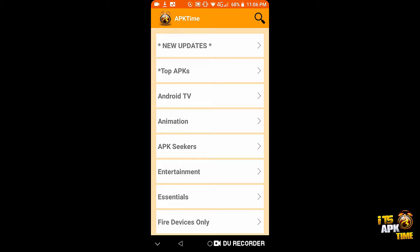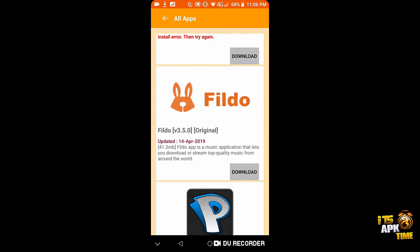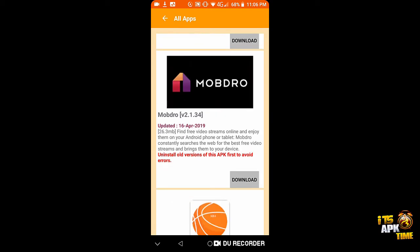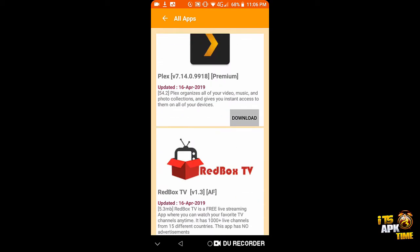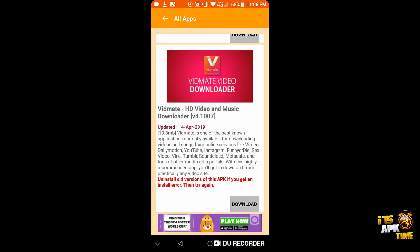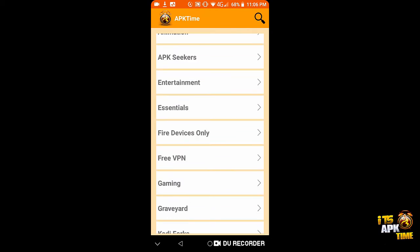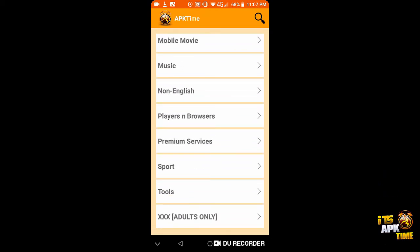So instead of doing that we just decided to add a new category. When you tap on New Updates you can quickly scroll through and see all the recently updated apps. However, these apps will also be in their home place in their proper categories down below that you can then find or search for as well.